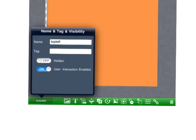Notice that the bird should not be hidden and user interaction should be enabled. When you're done click back on the screen.